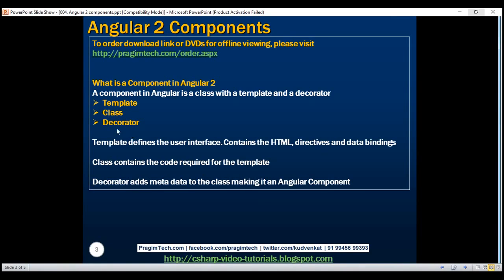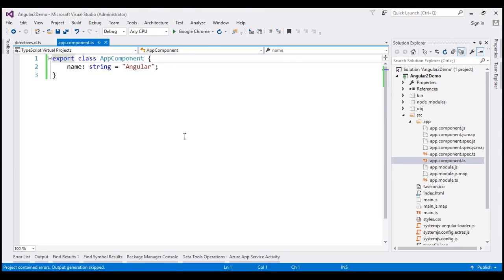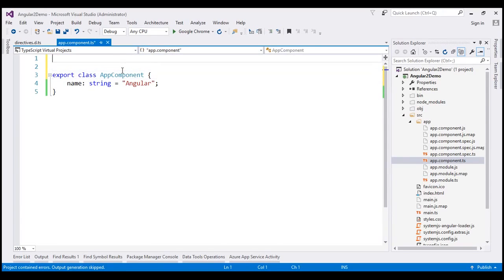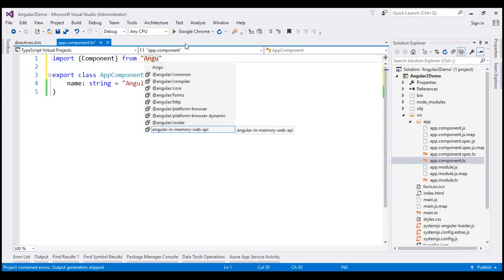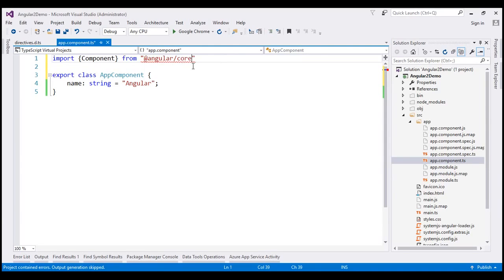Next, let's implement the component decorator, which adds metadata to our AppComponent class. The component decorator is provided by Angular, so to use it we first need to import it. We use the import keyword — this is very similar to a using declaration in C#. Within curly braces, we specify what we want to import: Component. Then we use the from keyword and specify where to import from. The moment I type a few characters, I get IntelliSense. This component is present in Angular core, so let's select @angular/core.